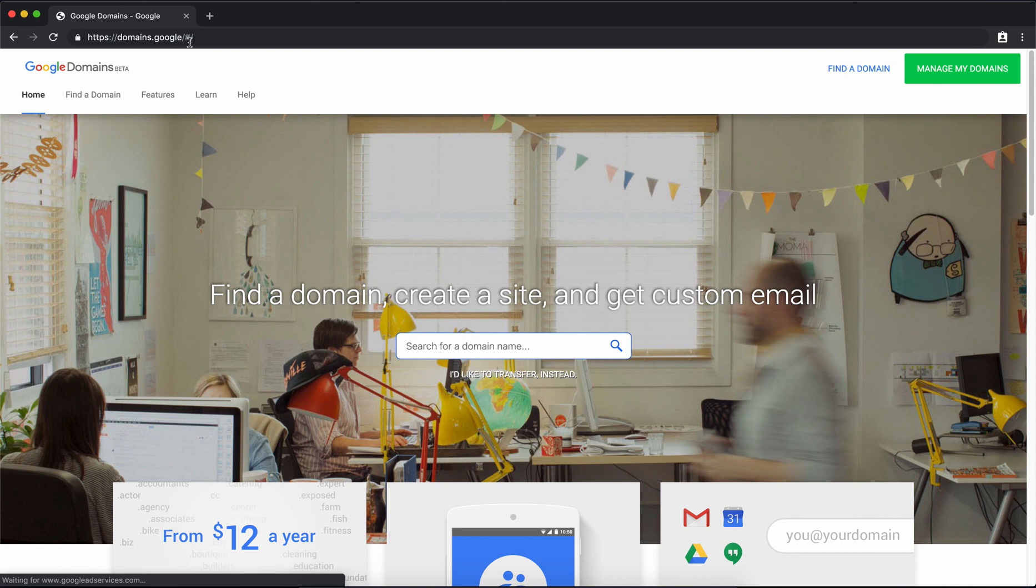I've purchased domain names from numerous hosts in the past including GoDaddy and I came to the conclusion that the best place to get your domain name is from Google Domains. Not only can you get a domain from Google Domains starting at just $12 a year but it comes with privacy protection built in.